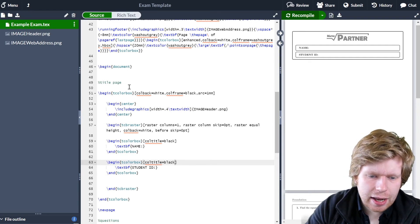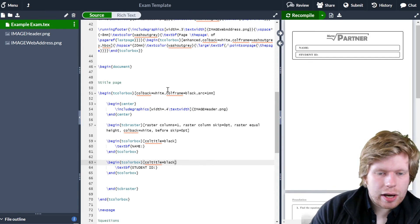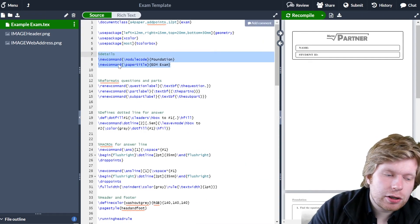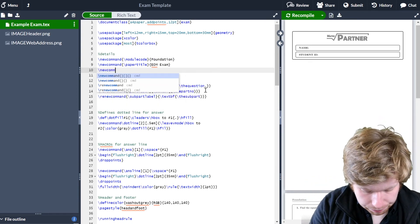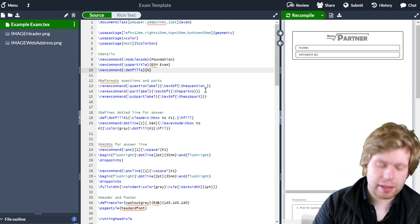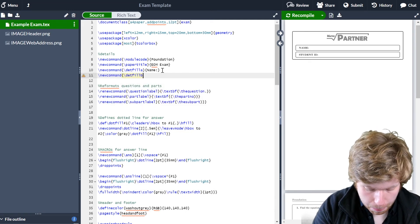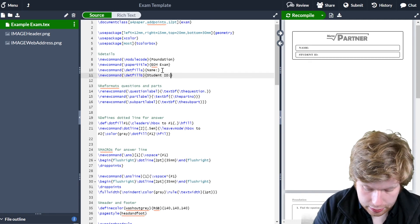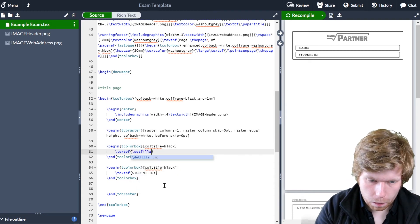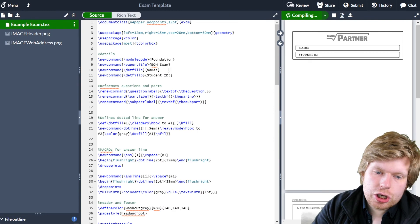Now, because the code is already getting slightly messy, I think it's really good practice — since I'm creating a template — to define the name and student ID as new commands so I don't have to dig through the code every time just to change something. I'll go to the very top where I've already defined my commands for module code and paper title, and add two new commands. The first will be `\detfillA` for the name, and the second `\detfillB` for the student ID. Then I'll change the references down in the body from 'name' to `\detfillA` and from 'student ID' to `\detfillB`.